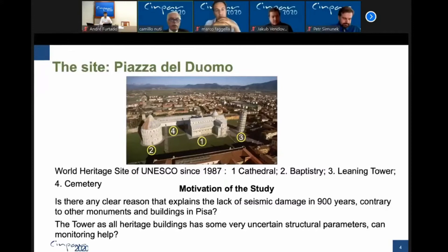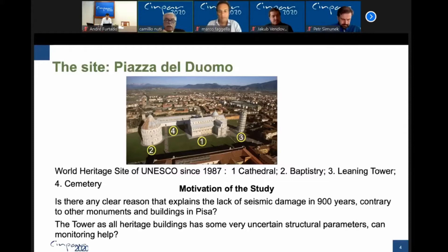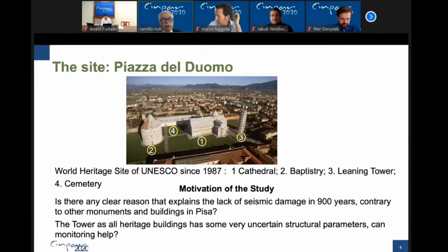The motivation: this is the well-known Piazza del Duomo in Pisa. You can see the tower, but if I can suggest, I would recommend you visit the cemetery, which is a wonderful place — an incredible building. The motivation is: is there any clear reason to explain the lack of seismic damage on the tower of Pisa due to earthquakes in 900 years, contrary to the other monuments standing in Pisa and on the same site? Indeed, the tower has all heritage buildings and some very uncertain structural parameters. Can monitoring help? It helps indeed.